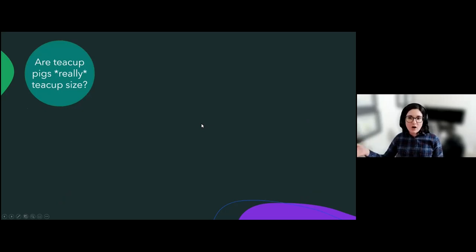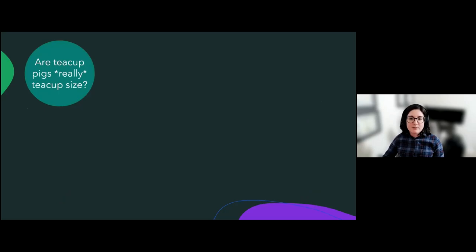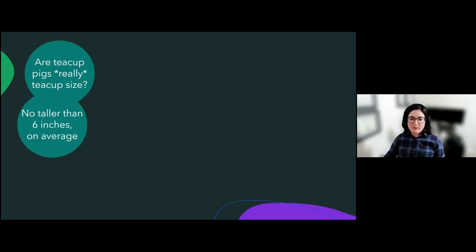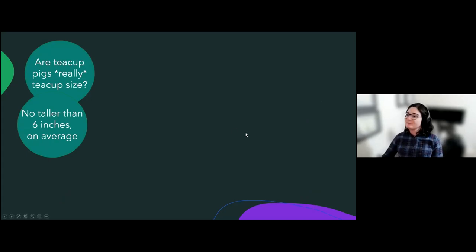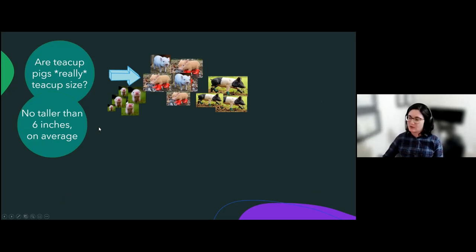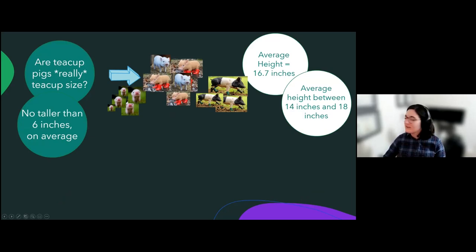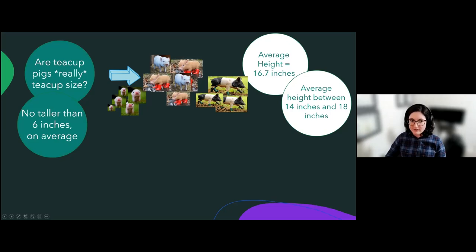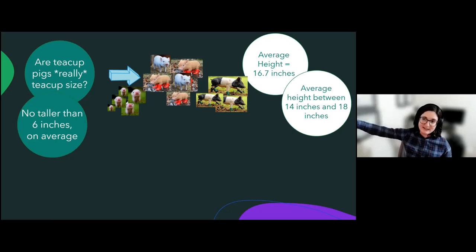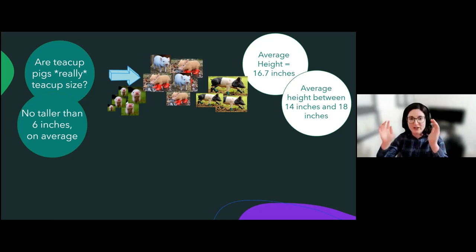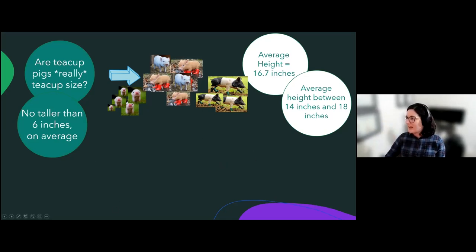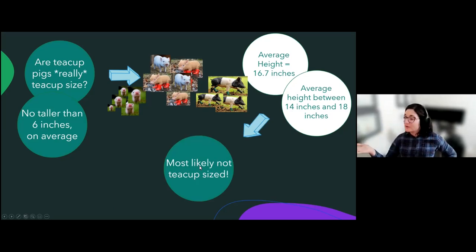So when we're asking our question — are teacup pigs really teacup size? — let's say that teacup pigs are teacup size if they're no taller than 6 inches on average. A 6-inch tall teacup would actually be pretty big — that's more like a travel-size coffee mug. We take our sample of teacup pigs, get an average height and a confidence interval, and we say the average height is between 14 inches and 18 inches. That confidence interval does not contain 6 inches at all — 6 inches is way outside of what we're pretty sure the average height is going to be. So using our average height and our confidence interval, we can answer that teacup pigs are most likely not teacup size.